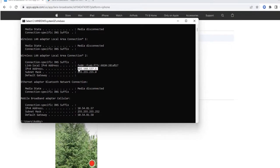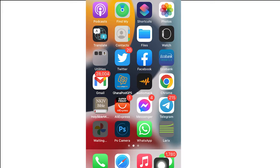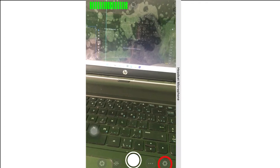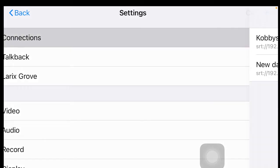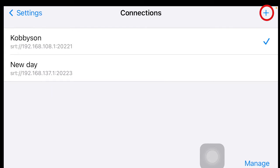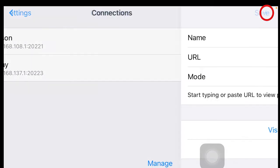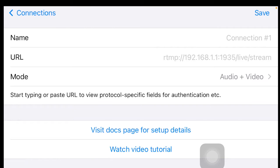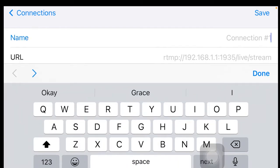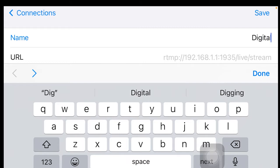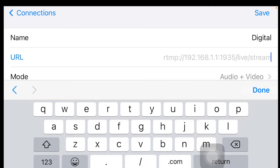Now let's move to the Larix application on the smartphone. Launch your Larix app, then click on the settings icon at the bottom. When you click on it, it will take you to the settings page. Click on 'Connection,' then in the top right corner there's a plus button — click it to add a new configuration. At the name field, you can select any name you want, for example 'Data Connect.' For the URL, use the IP address we got from our computer.